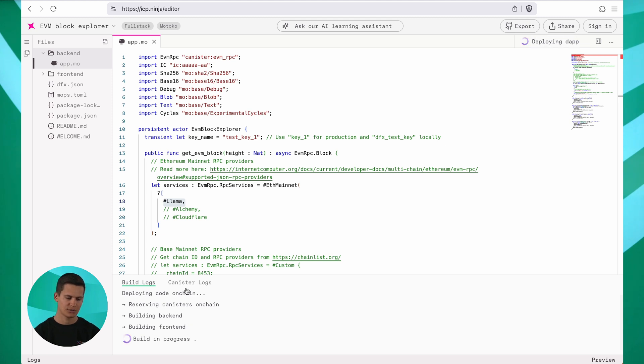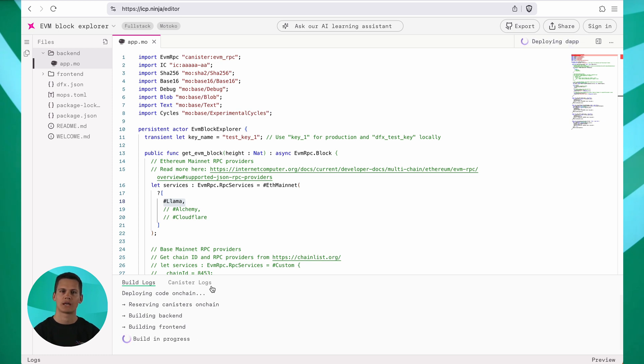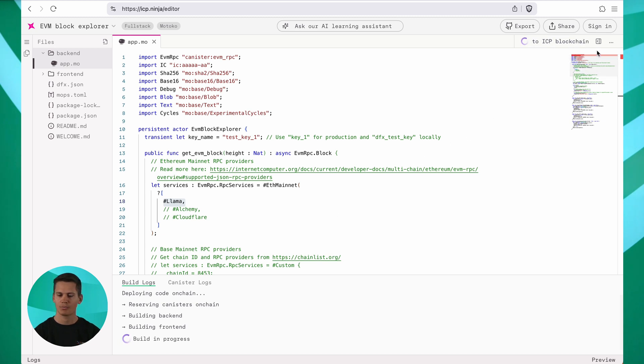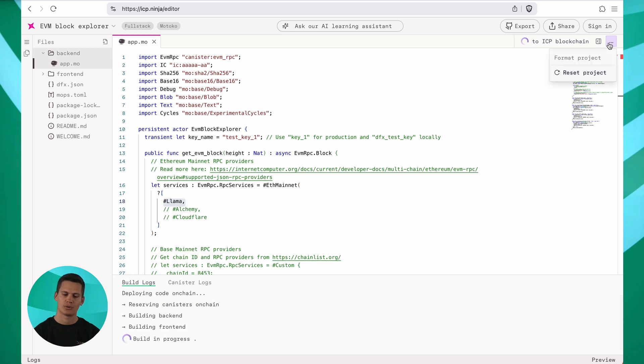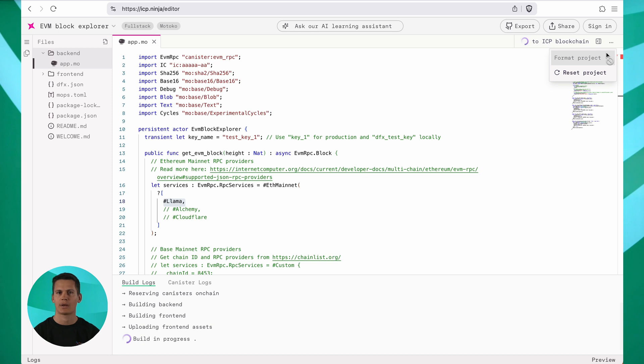Next to it, you can see the canister logs. Those are messages that you might print from your canister. In addition, on the top right here, you can see those three dots where you can format your project or reset the project back into its original state.